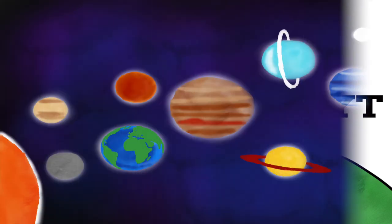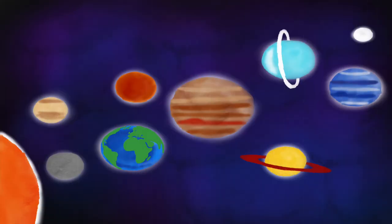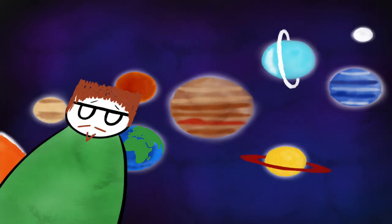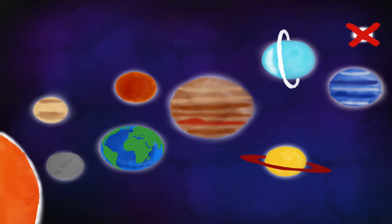Our solar system contains eight planets. Yes, eight. It kills me to say that. Pluto, we still love you.